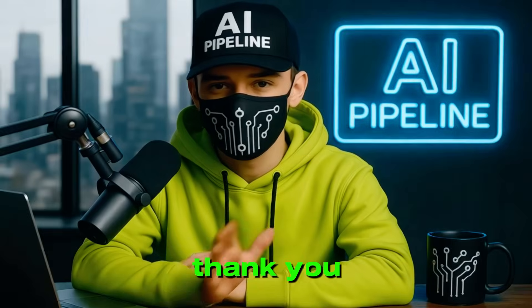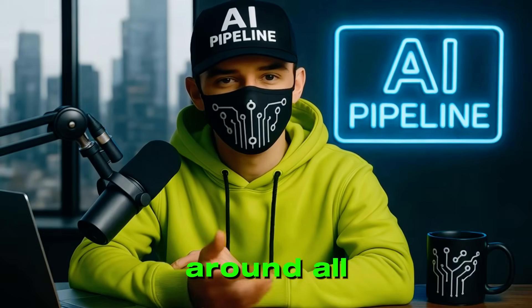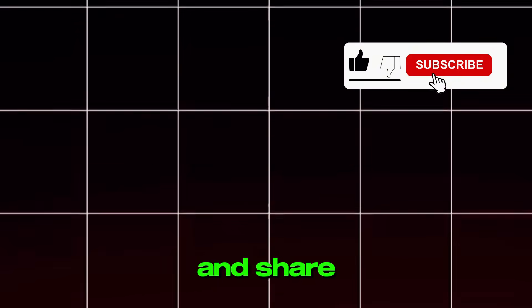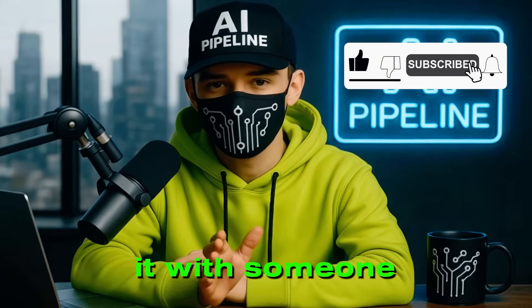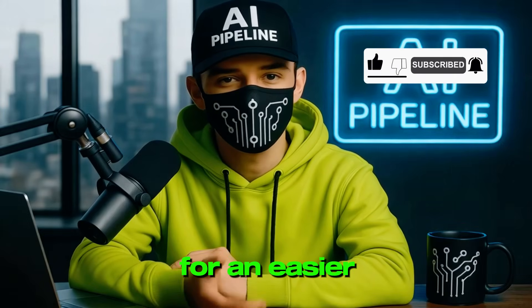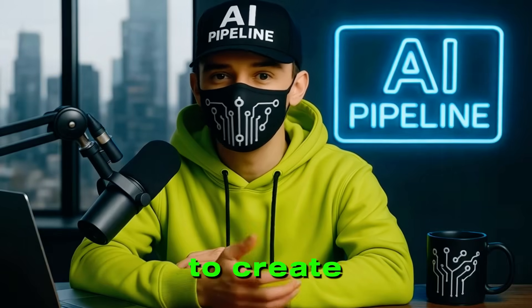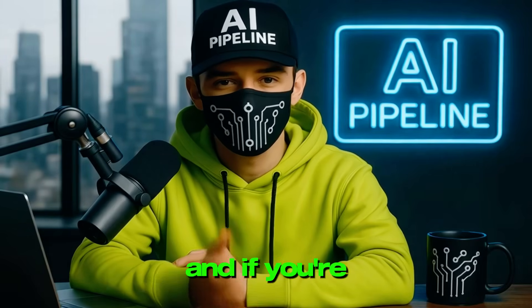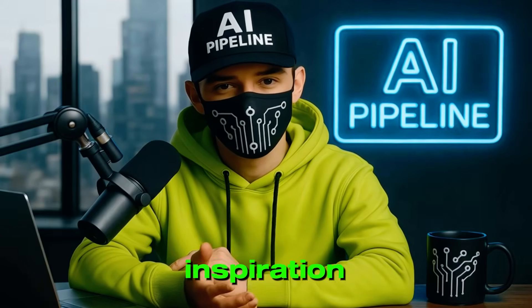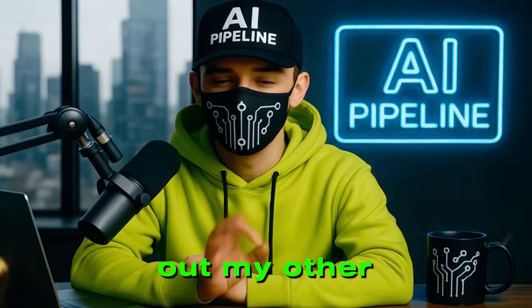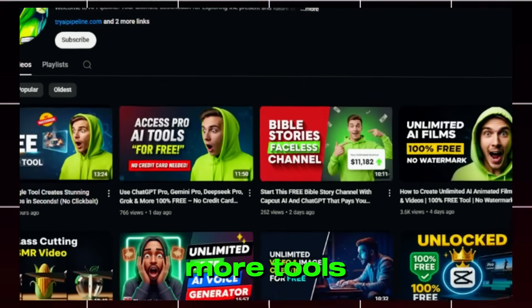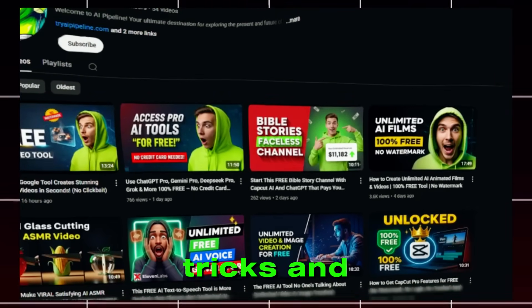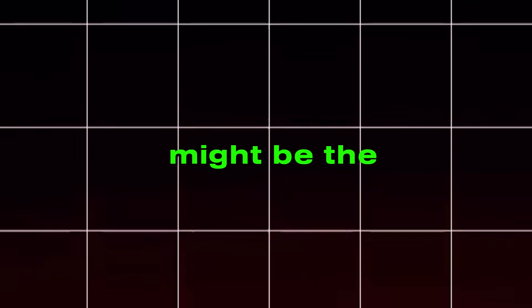Thank you so much for sticking around all the way until the end. If you found this tutorial valuable, please don't forget to hit the like button, subscribe to the channel, and share it with someone else who might be looking for an easier, smarter way to create content using AI. And if you're just getting started or need more inspiration, check out my other videos where I break down more tools, tricks, and content strategies. You never know, the next video might be the one that sparks your own YouTube breakthrough.